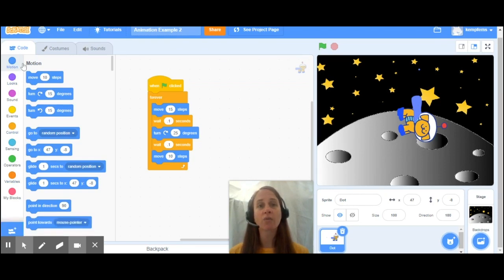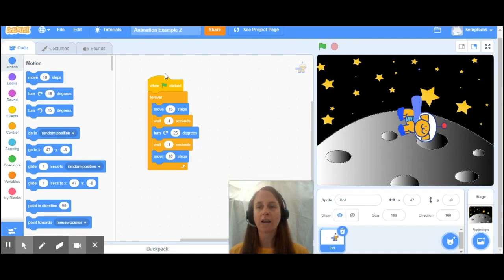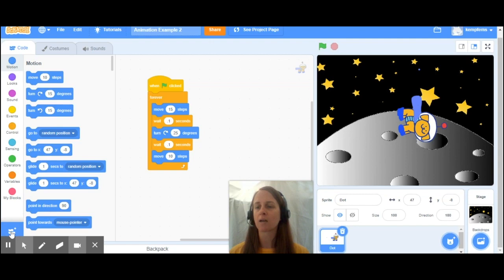AWE has showed you how to include the motion, looks, sound, events, control and sensing to create your animation. What we're going to do is add a little bit of drawing to our animation as well as add some music. So the first thing you're going to need to do is go to the bottom left hand corner and click the add extension.